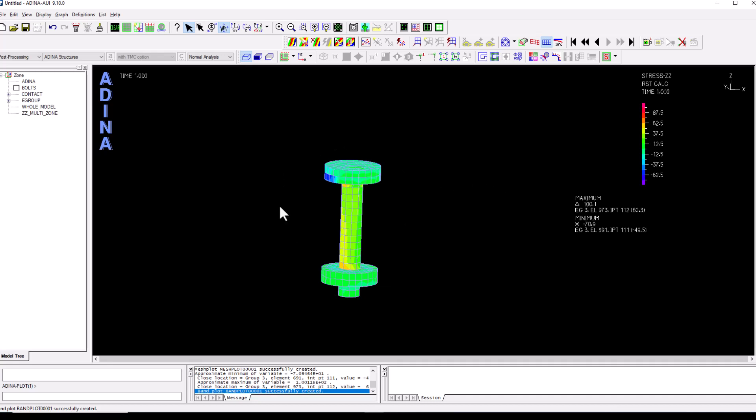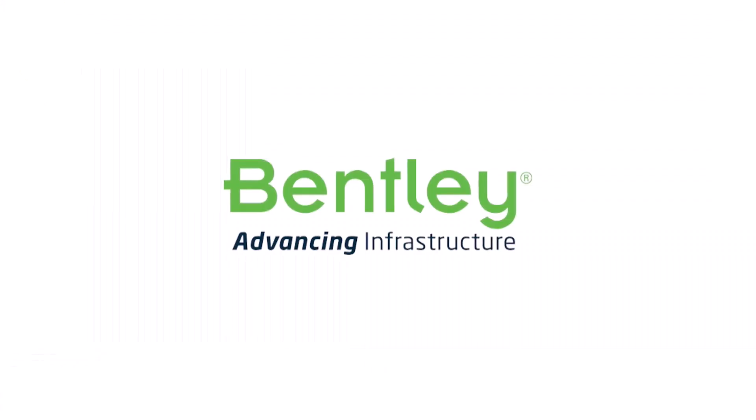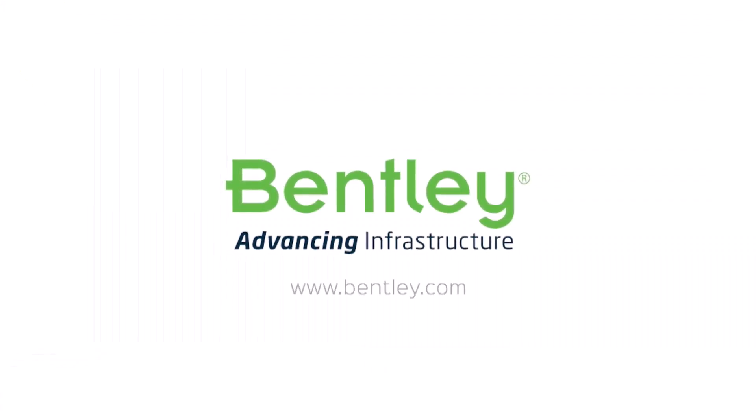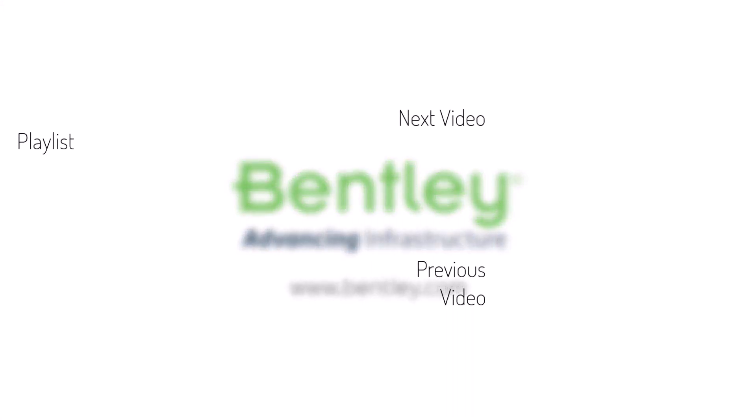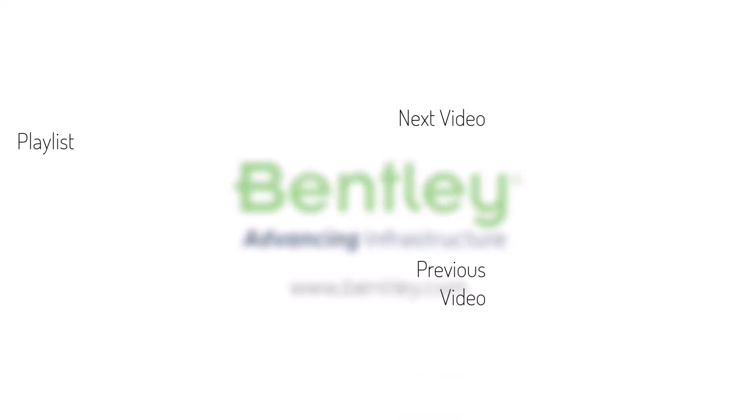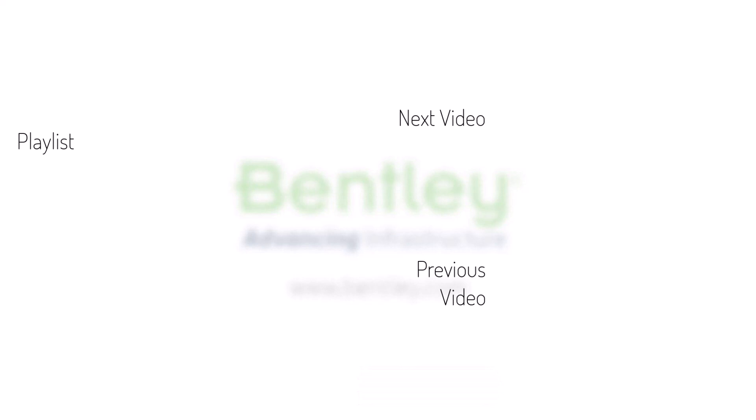This concludes this training video. Thank you very much for watching. If you found this video helpful, please give it a like. If you want to see more such series, consider subscribing to our channel. Thank you and see you next time.